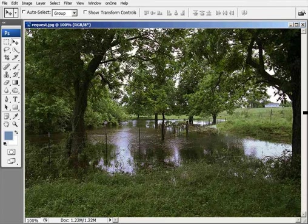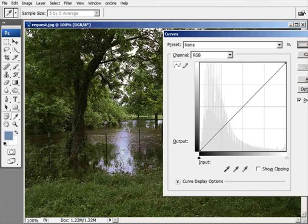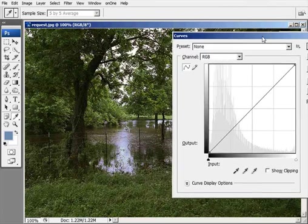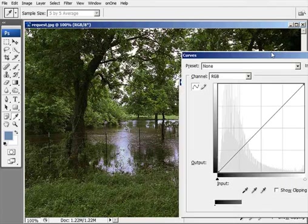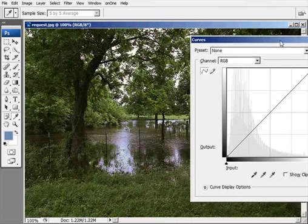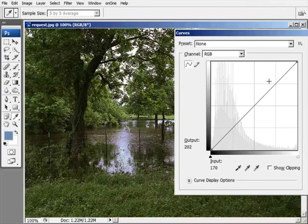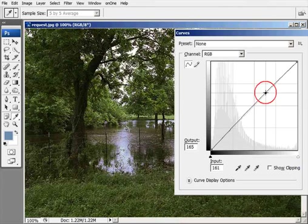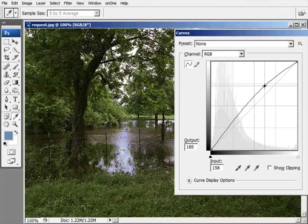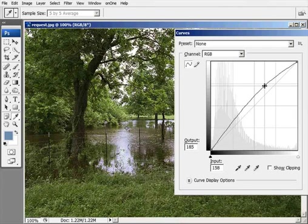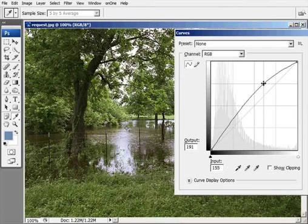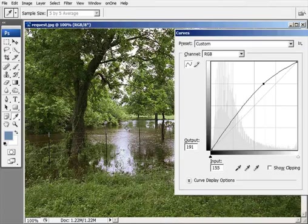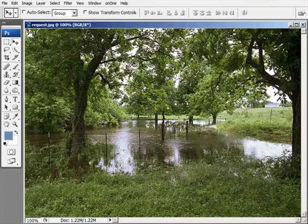But you know what? Let me take this one step further. Let me go into the curves dialog box again and just make a suggestion to the photographer that you bring up the mid-tones in this image just slightly right here. Just slightly. And OK.